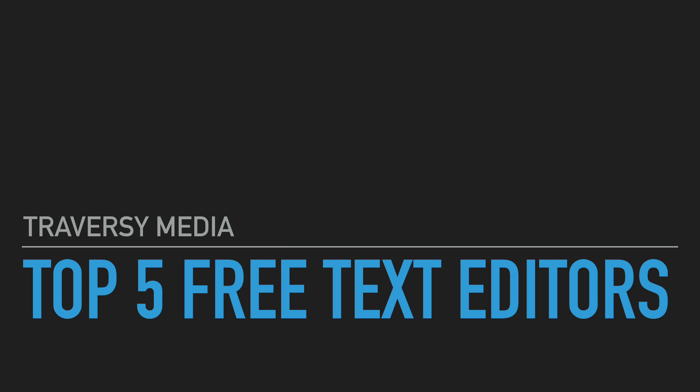So in this video, I simply want to give you my top five picks for free text editors, and to be clear, these are not IDEs or integrated development environments. IDEs are much more intricate with extensive debugging, testing, compiling, and so on. These are strictly text editors, which are what most web developers use.